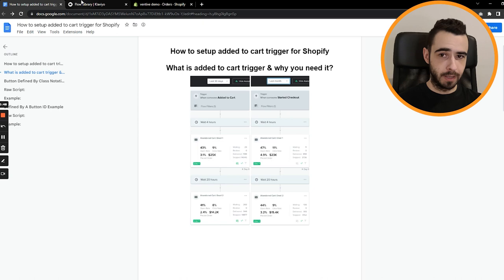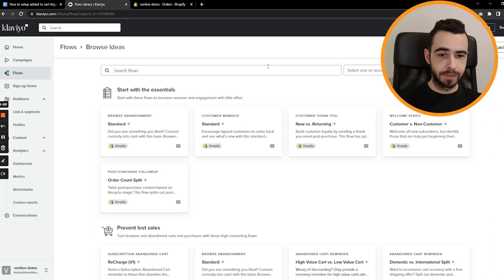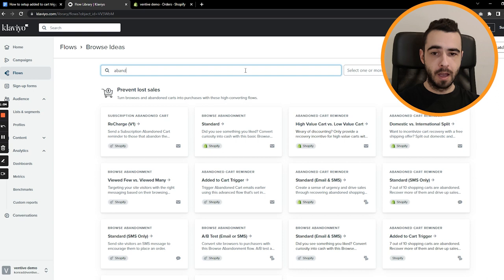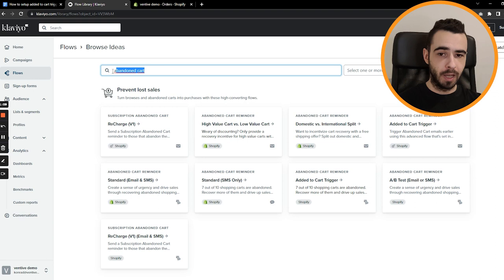So those are people who were browsing on your website, viewed some products, added something to cart, but they didn't proceed to checkout. This is exactly where we want to recover them and send them emails saying, hey, your cart is still here. So if you type in abandoned cart again, you can see that there is one flow which says abandoned cart reminder, but then it says added to cart trigger. This is exactly what we'll be doing today.